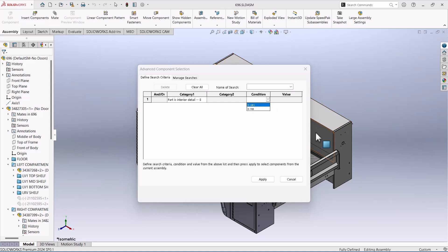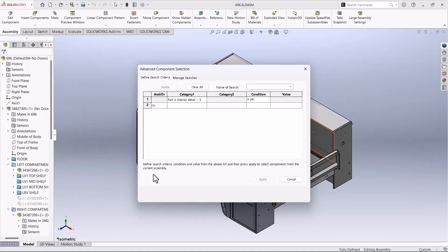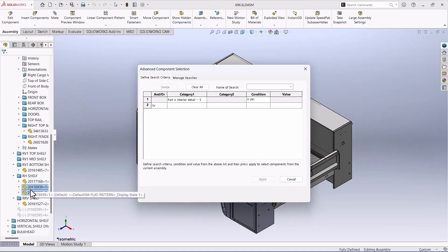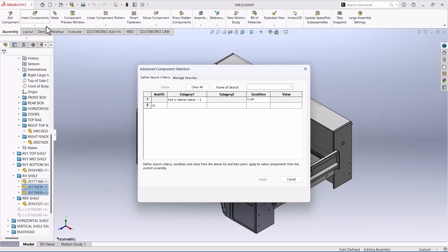'Is Yes' means inside, and 'Is No' means it's not. Pretty simple. We're going to say Apply, and now if we come down here and look down our tree, we see that parts are already selected for us.